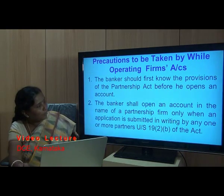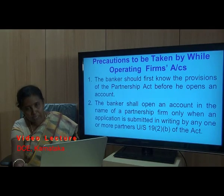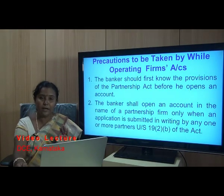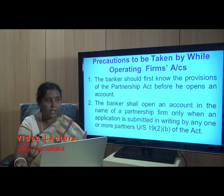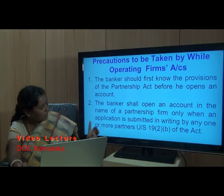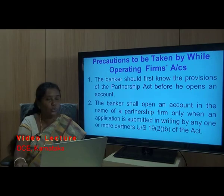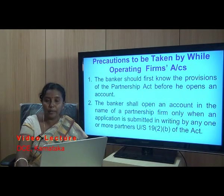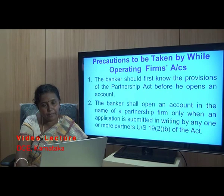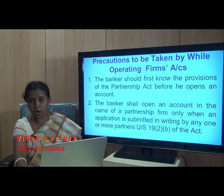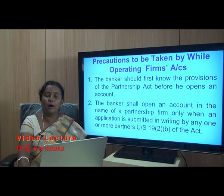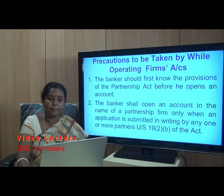The second precaution: the banker shall open an account in the name of the partnership firm only — not in individual names or jointly in partners' names. The application can be submitted in writing by any one or more of the partners under Section 19(2)(b) of the Indian Partnership Act, whereby one partner acting for all can apply to open and operate the account.